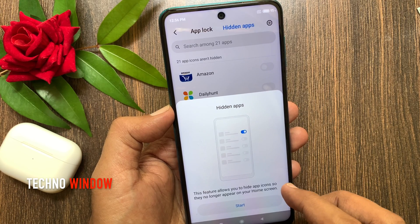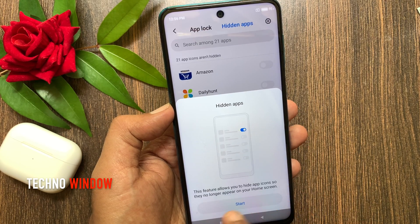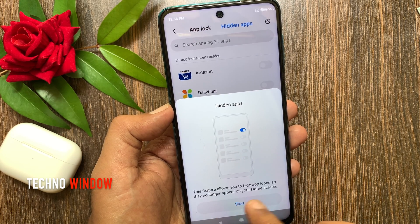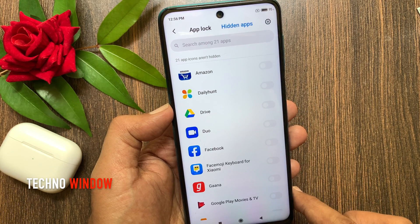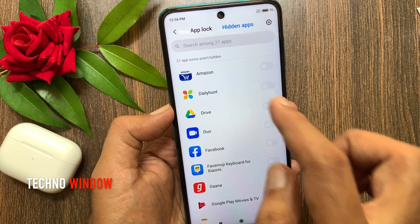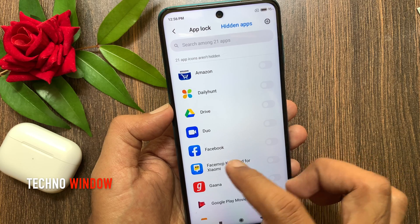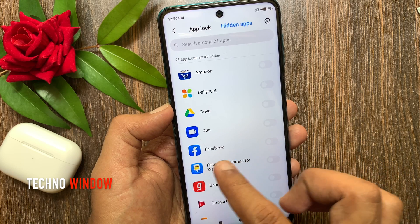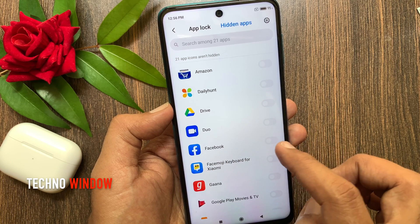Hidden Apps is a feature that allows you to hide app icons so they no longer appear on your home screen. Tap Start. I would like to hide the Facebook app, so turn on the button beside Facebook.